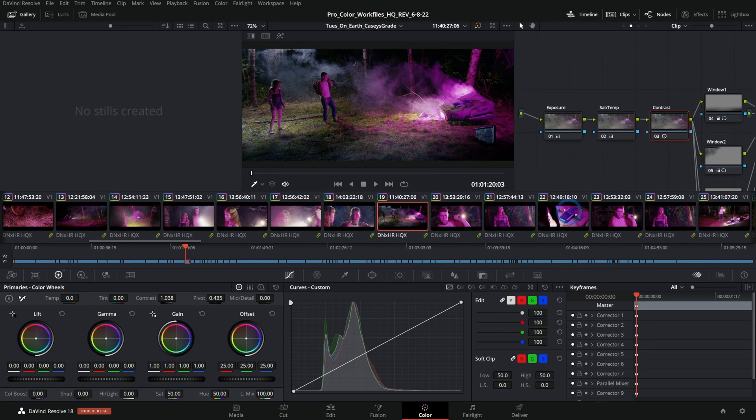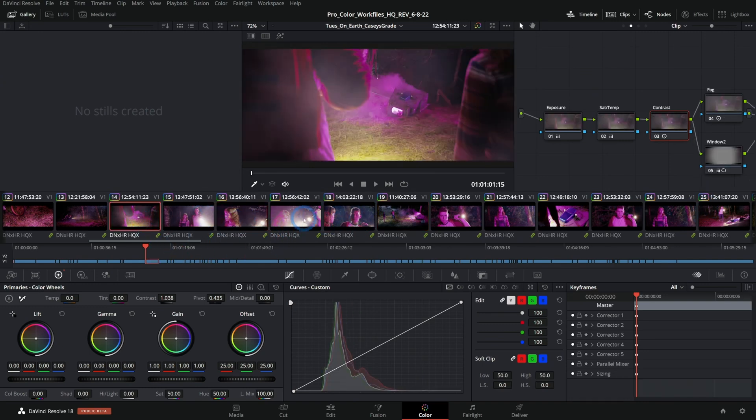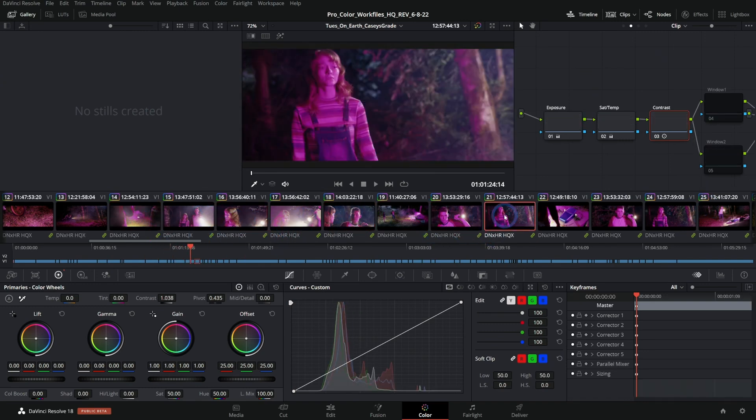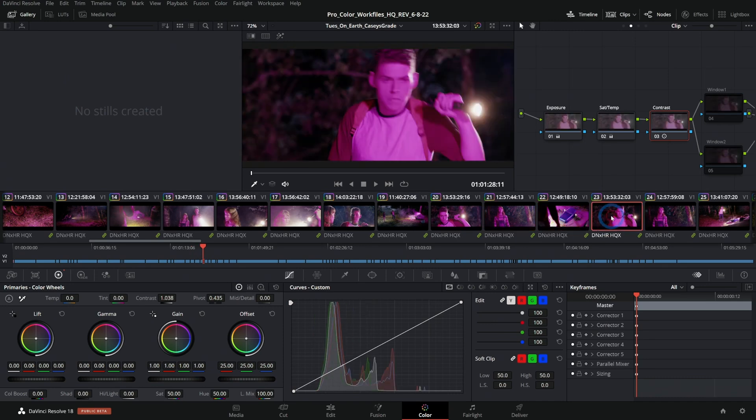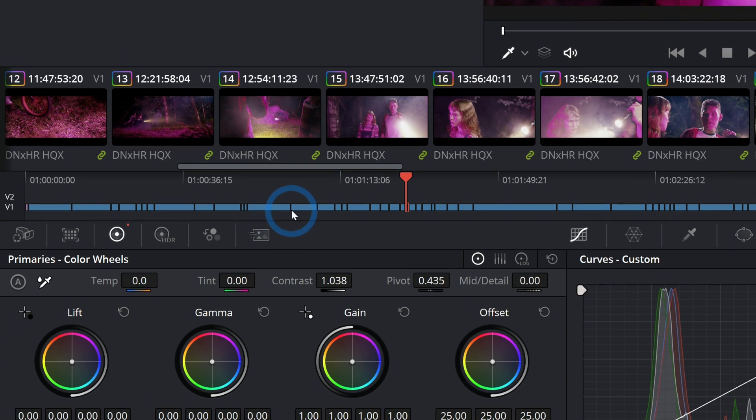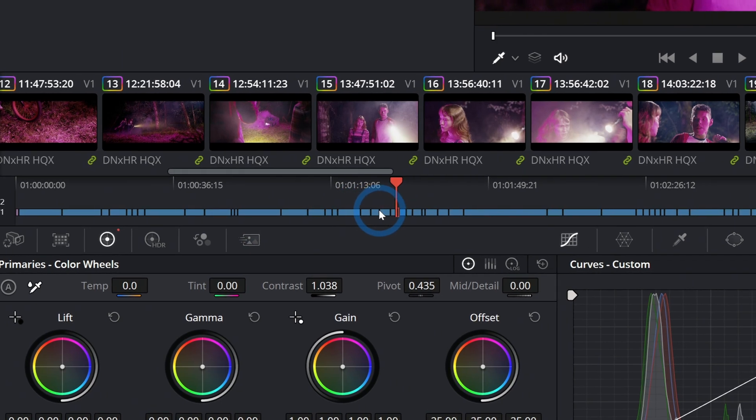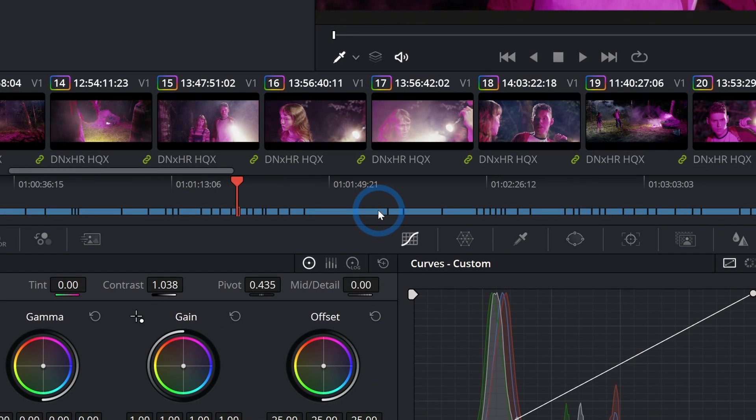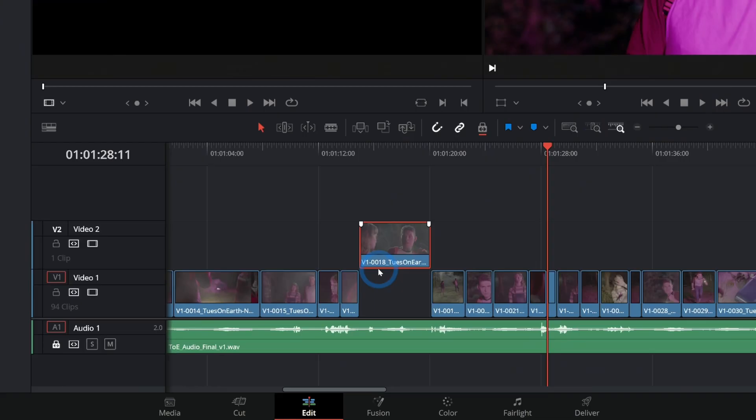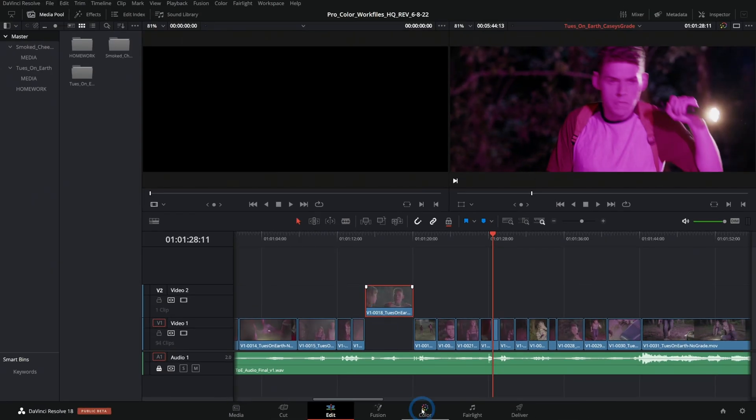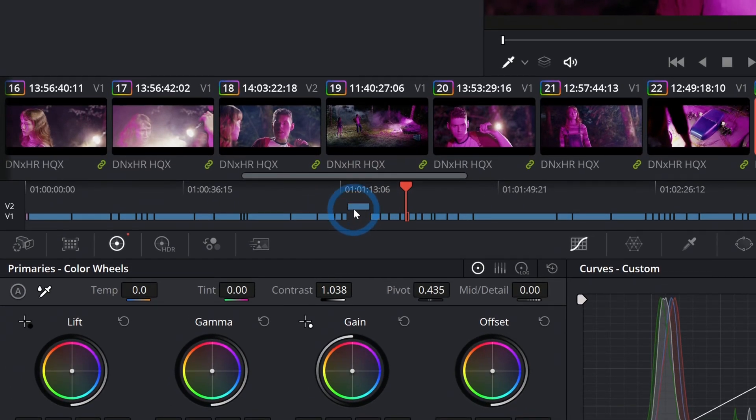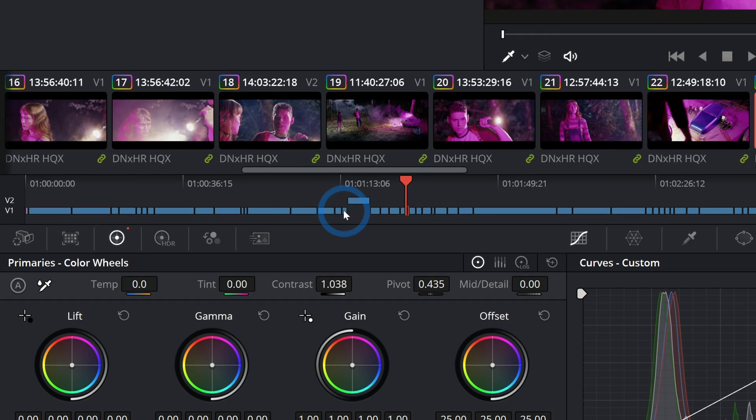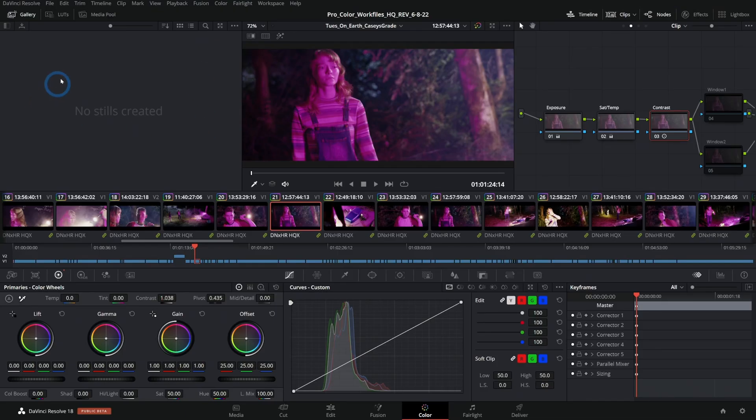You can select the clip that you want to adjust down here in these thumbnails, this is called the clips, and just by clicking on that you can move between different shots in your project. Down below the clips we have the timeline, and this is just a representation of where all your clips are in the edit page.